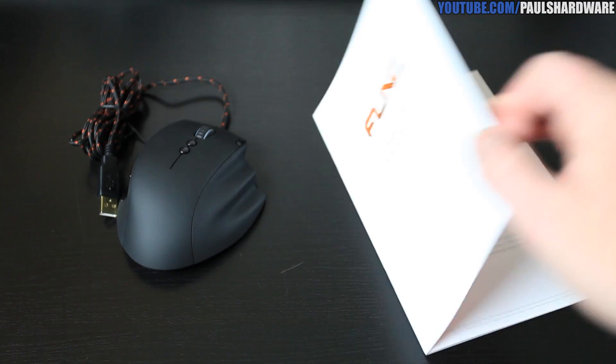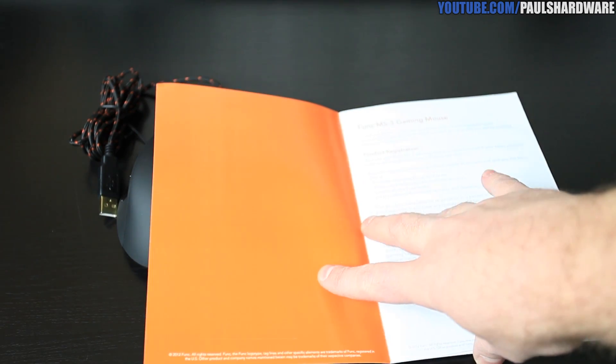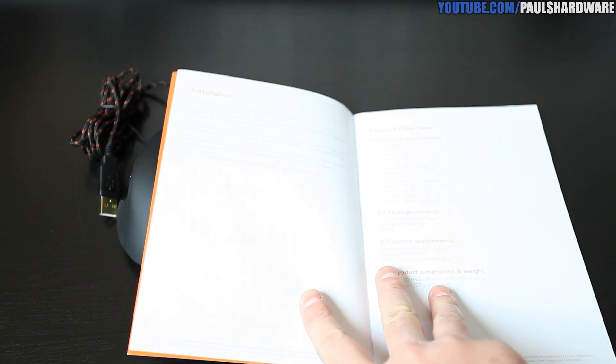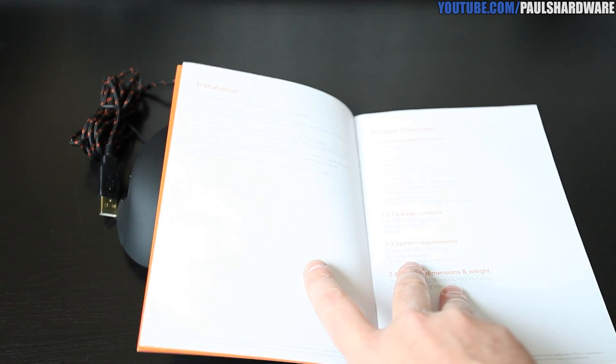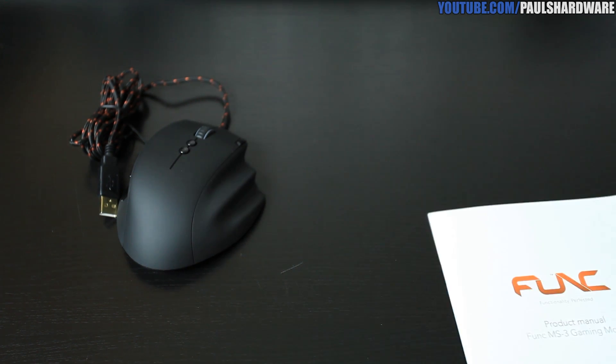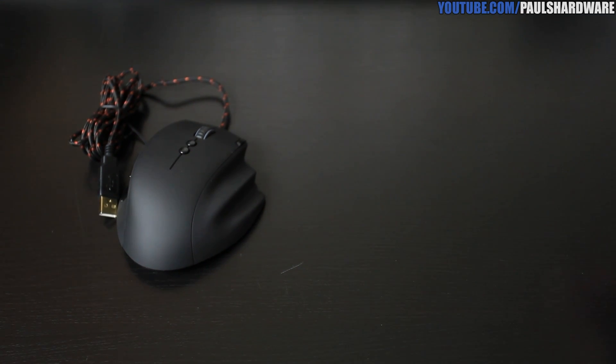You also get a product manual which is very well written and clearly laid out.